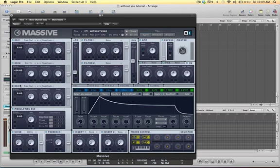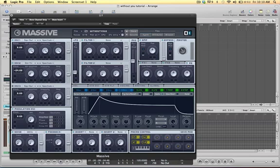Second one is a sine triangle, and I gave it more sine than triangle, so you're about 8 o'clock to the left, so you have more of a sine wave than anything. You're going to pitch it down negative 24, and the last thing you've got to do for the bass patch is turn up the low shelf on the EQ.